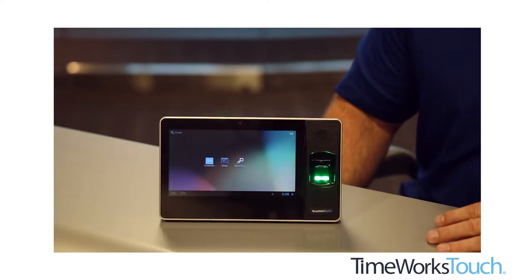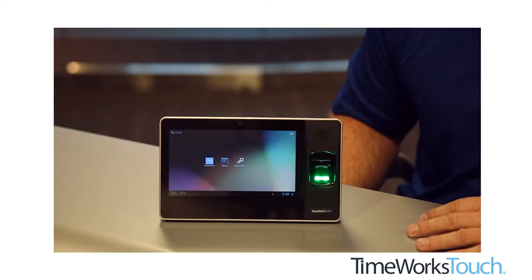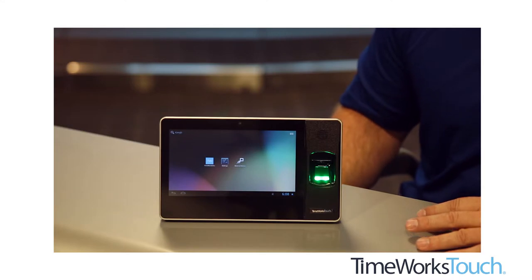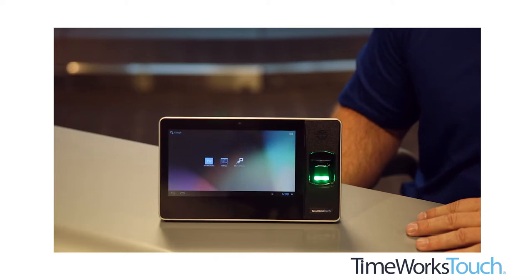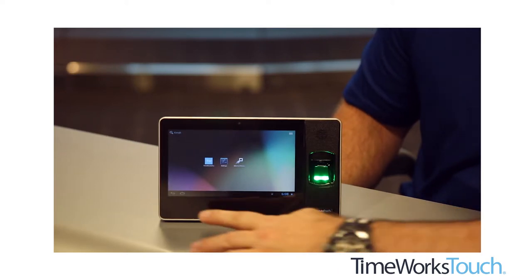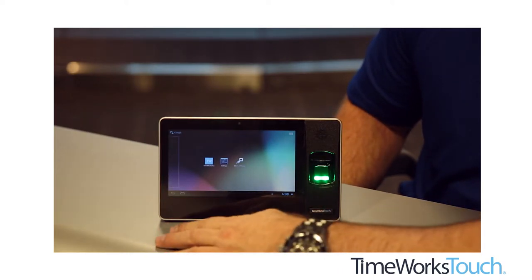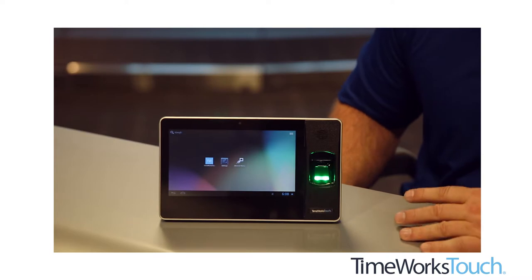When the clock boots up, you will see three icons. If for some reason you don't see those icons on the home page here, what you'll want to do is press the bottom home key button. It will take you back to the screen.